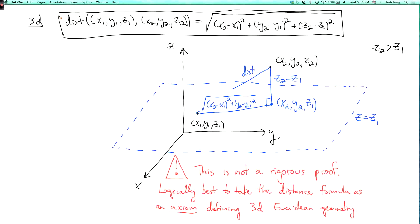Note also that this has an obvious generalization to n-dimensional space: you can define the distance between two points as the square root of the sum of the squares of the differences between their coordinates, leading to n-dimensional Euclidean space. However, in this course, for ease of drawing pictures, we're going to cap the number of dimensions at three.